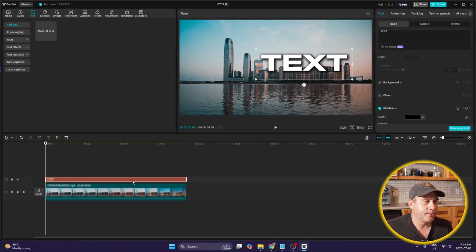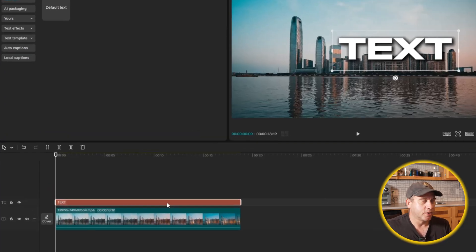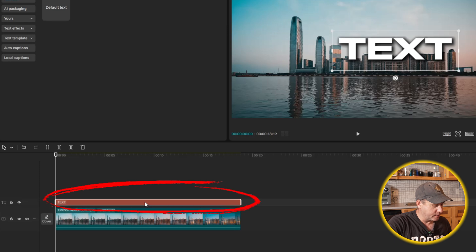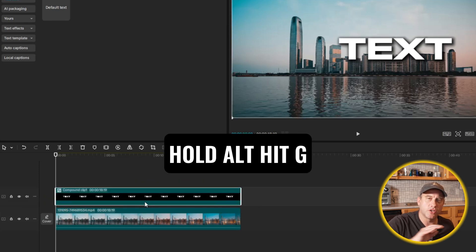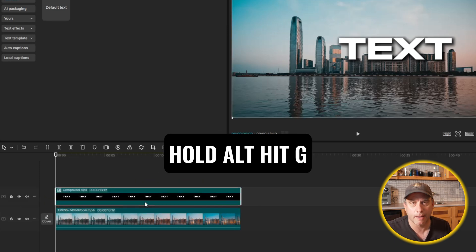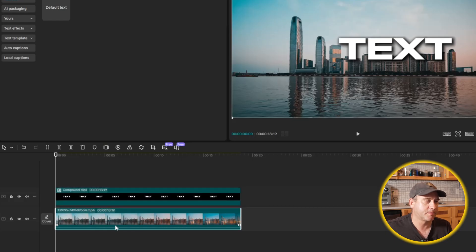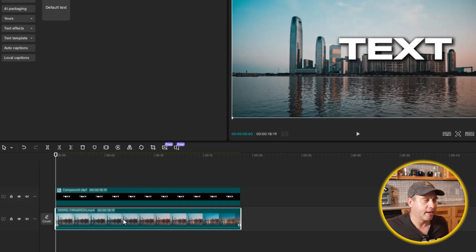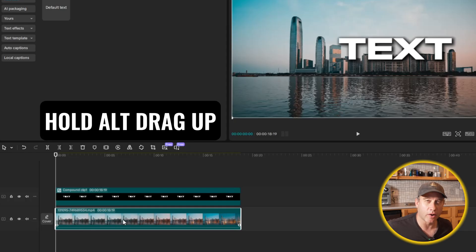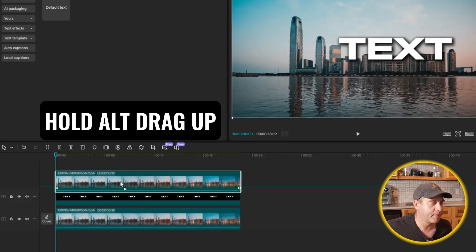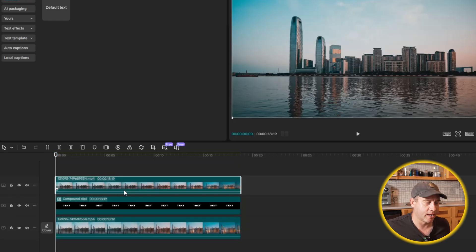What I'm going to do is create a compound clip for the text. With the text box highlighted, all I have to do is hold down Alt and hit G as in George to create a compound clip. The next thing I want to do is duplicate the bottom clip with the buildings. I'm going to hold down Alt and drag it up above the text layer — now it's duplicated.